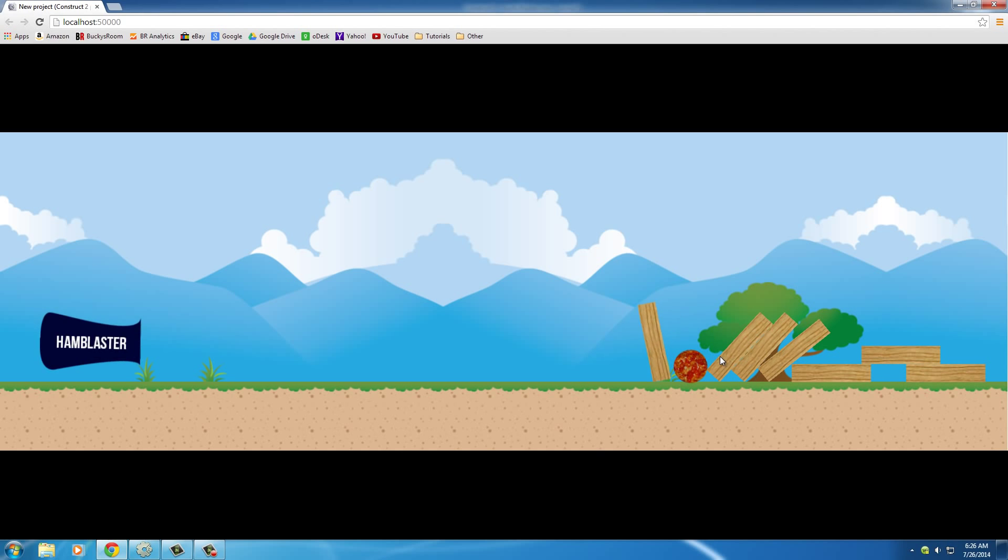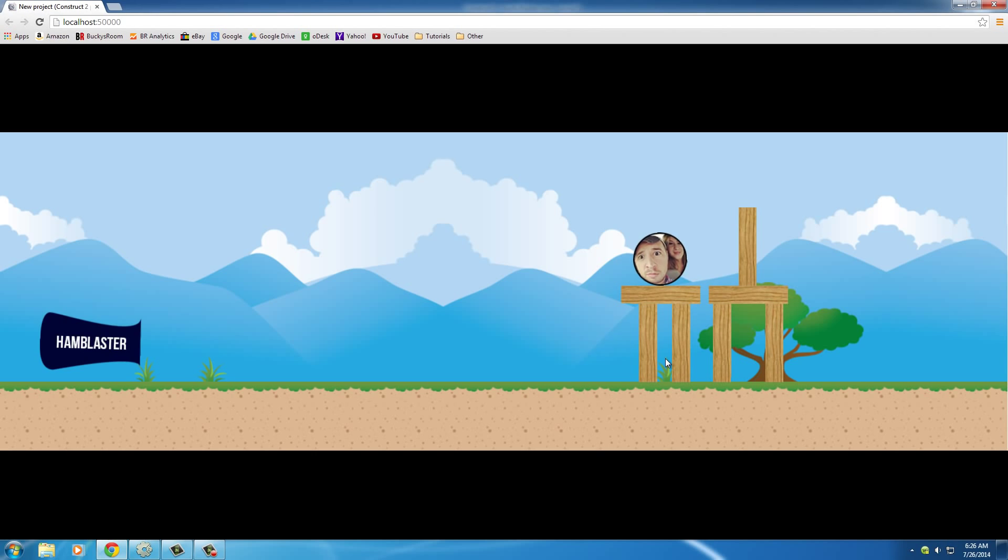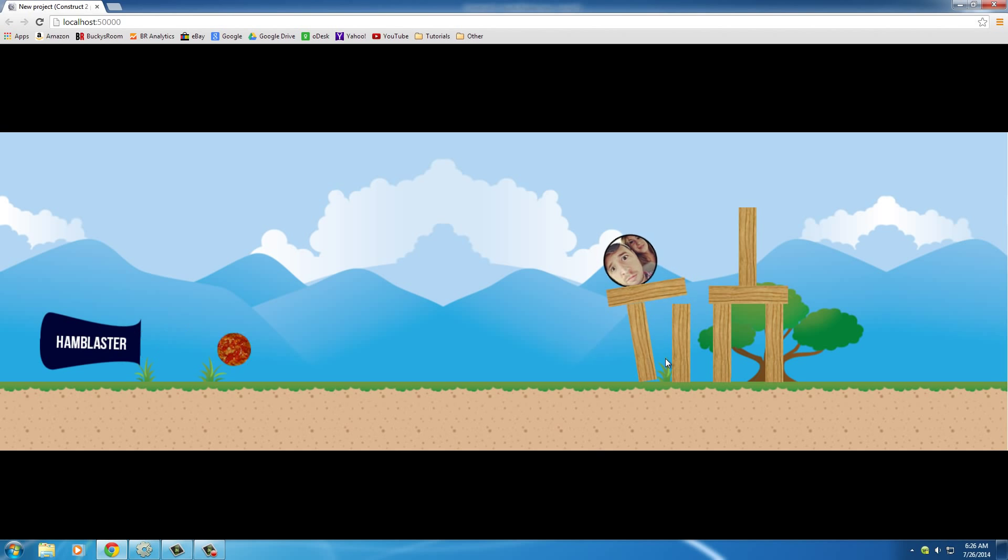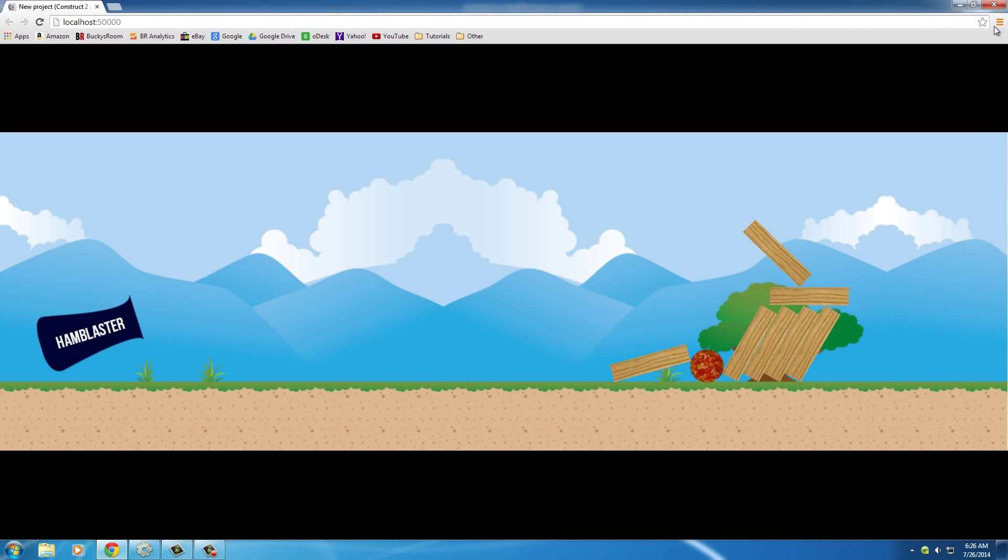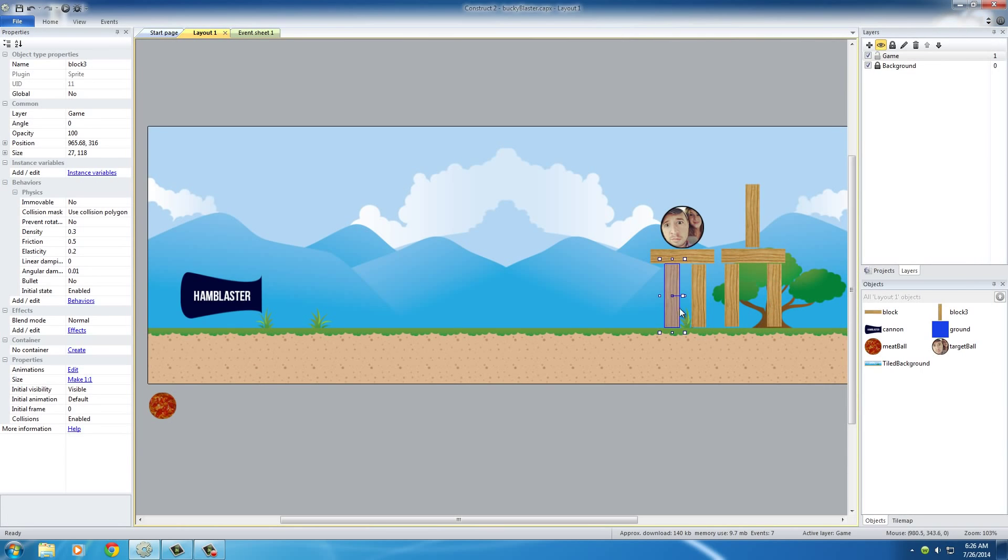So we can either hit it with a meatball or just have it hit the ground. And... Oh. Oh. Alright, so I need to move this one out a little bit so the game doesn't just win by default before you even start.